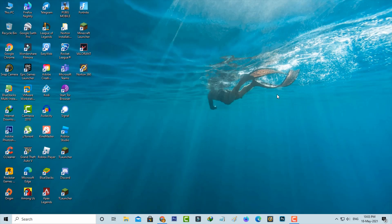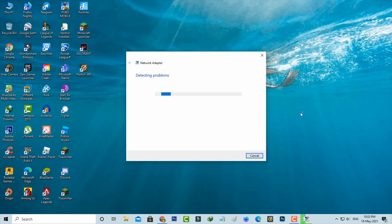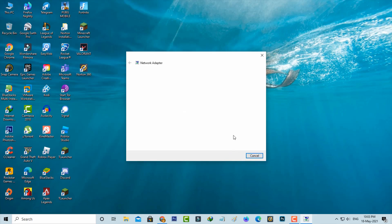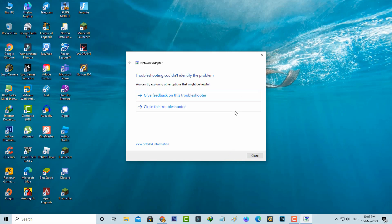So first of all try to troubleshoot your network connection because you can check if it shows any issues or not. But unfortunately it does not find any issues. So just close it.